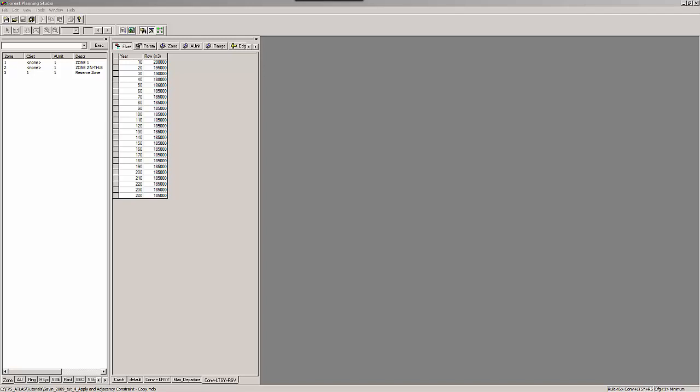As we have seen in tutorial 3, constraints can be applied at spatial scales. The FPS Atlas can accommodate variations in the spatial scales that constraints are applied to through its hierarchy of spatial units.